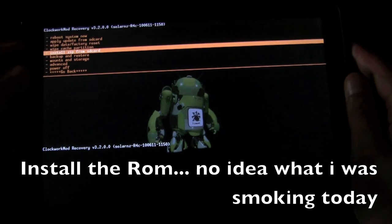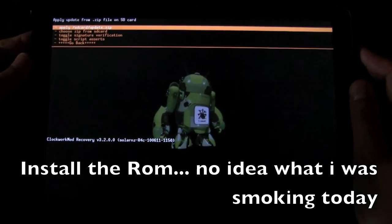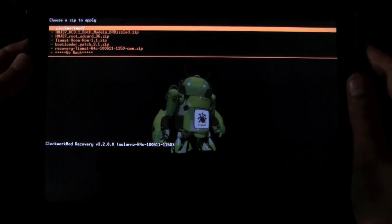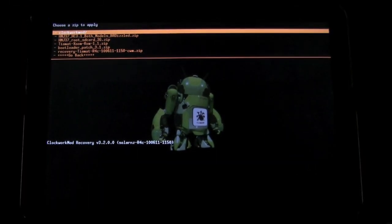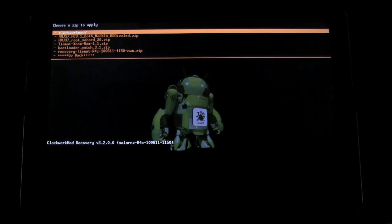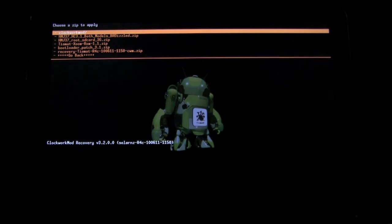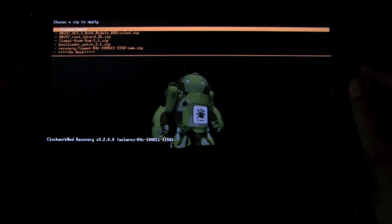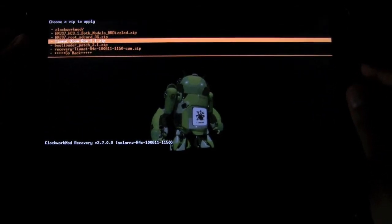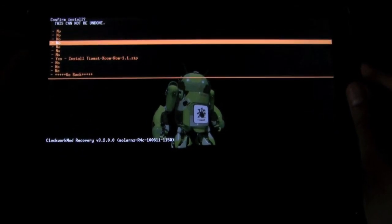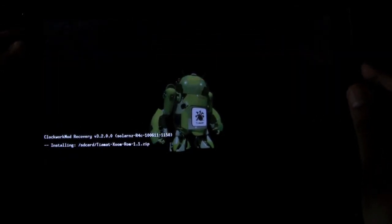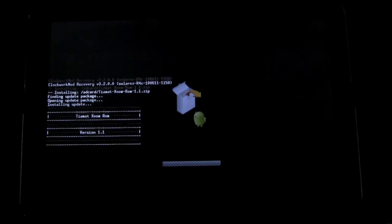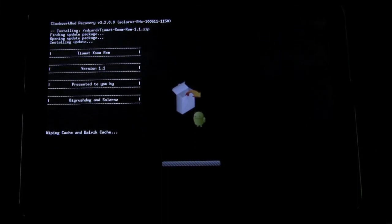Now, once that's done, you are now ready to install the ROM. So, all you have to do is go to install zip from SD card. And we want to choose the zip from the SD card. So, what this does, even though my Zoom does not have the customized kernel to see the SD card, this special version of the clockwork can. All you have to do is go down to the ROM and press the power button to select it. And then say, yes, we want to install it.